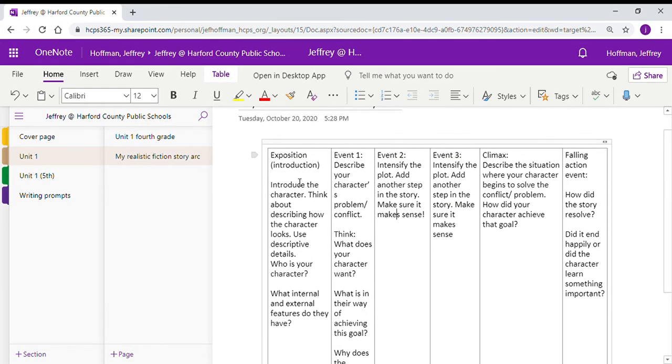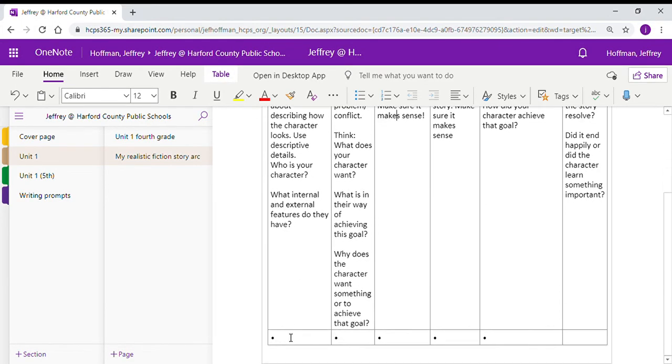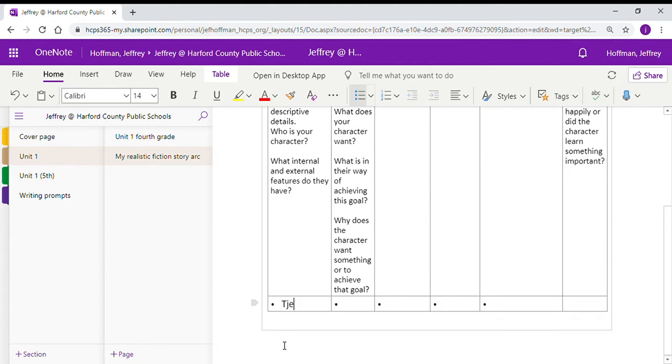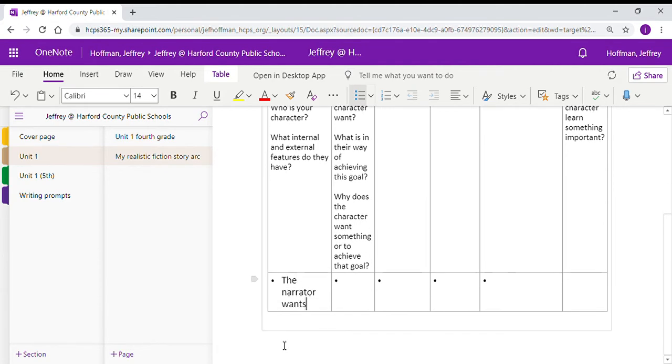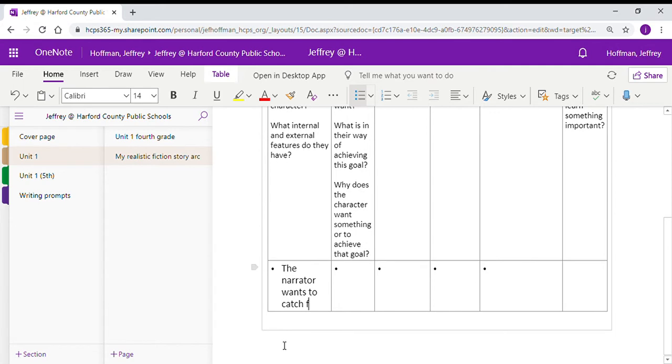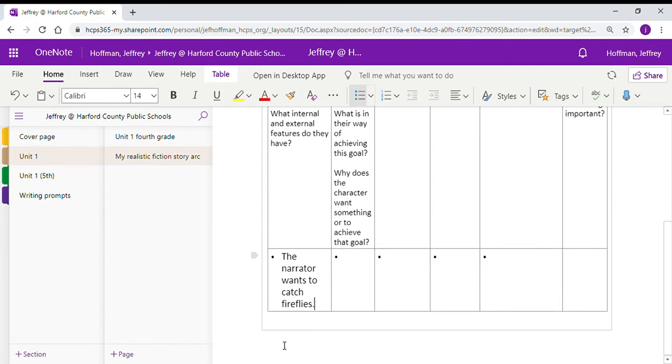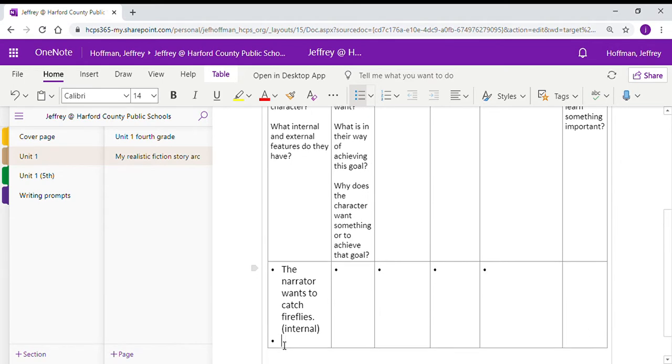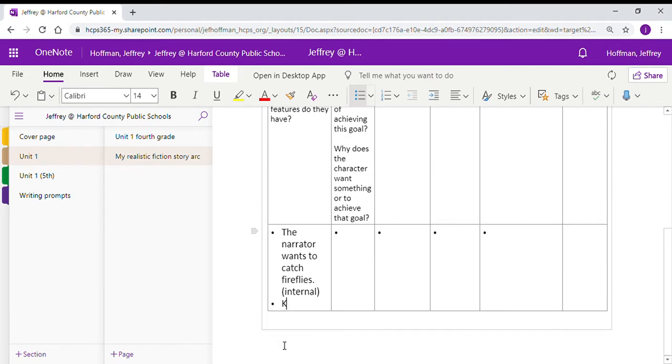The first part here in the exposition or the introduction, we're talking about the external and internal features of our character. We know the narrator wants to catch fireflies. That's an internal feature. They don't really describe the external feature, but we would probably know that it's a child or a kid.